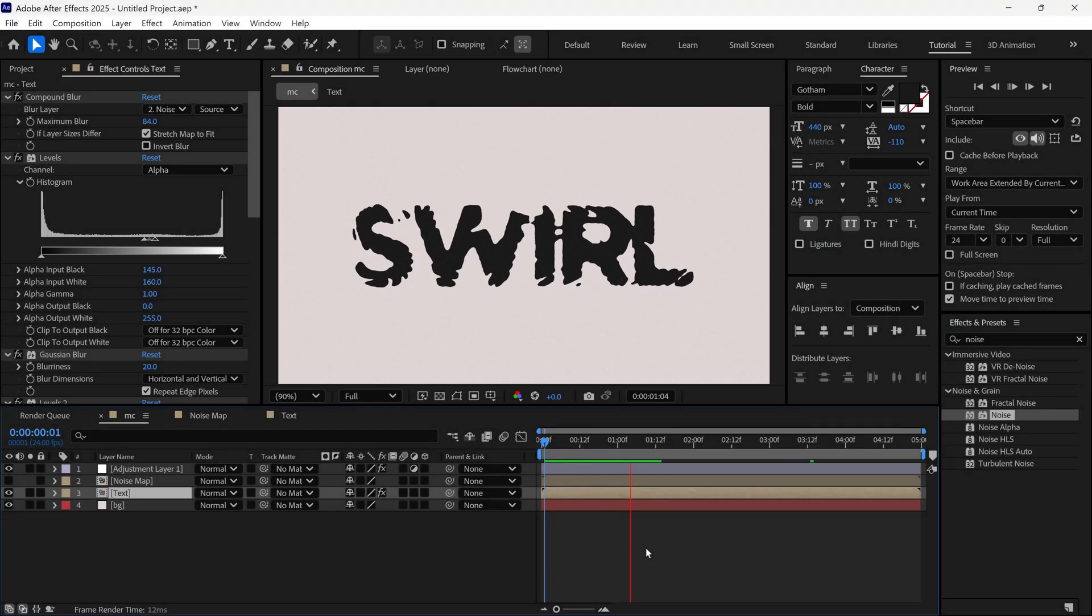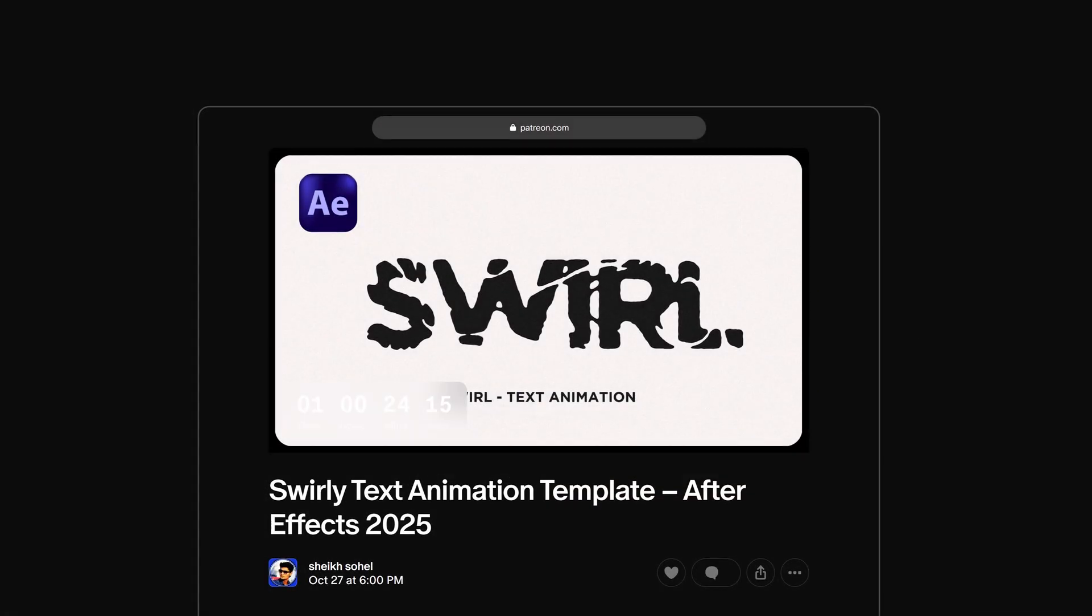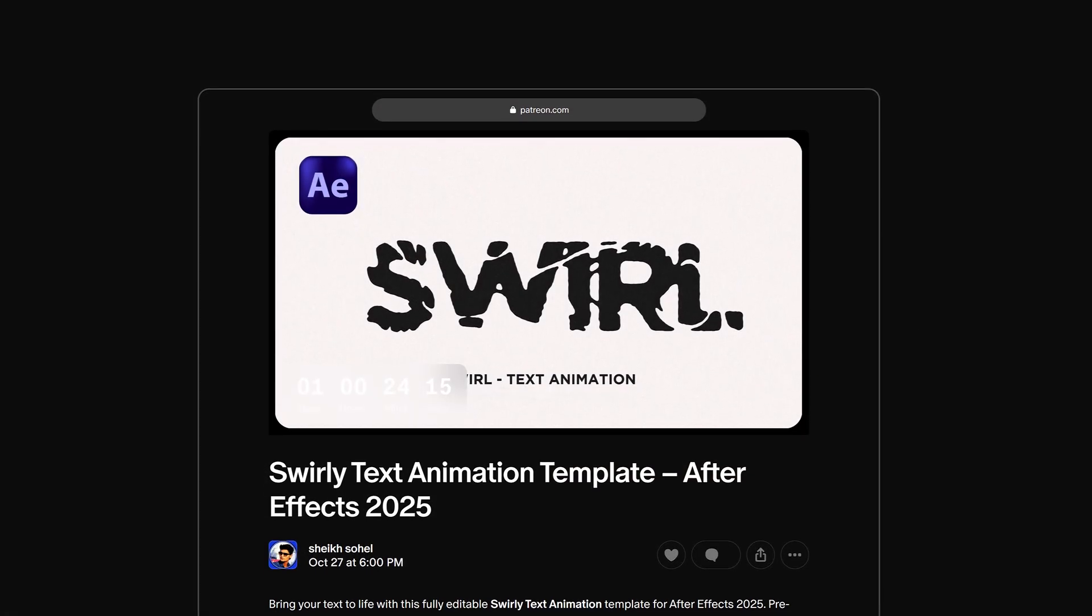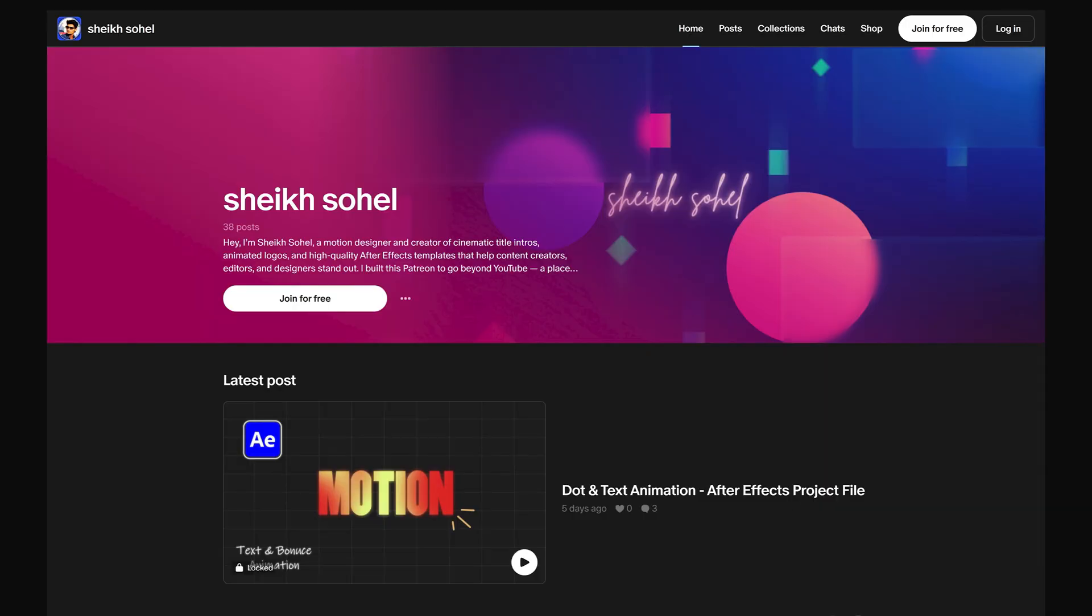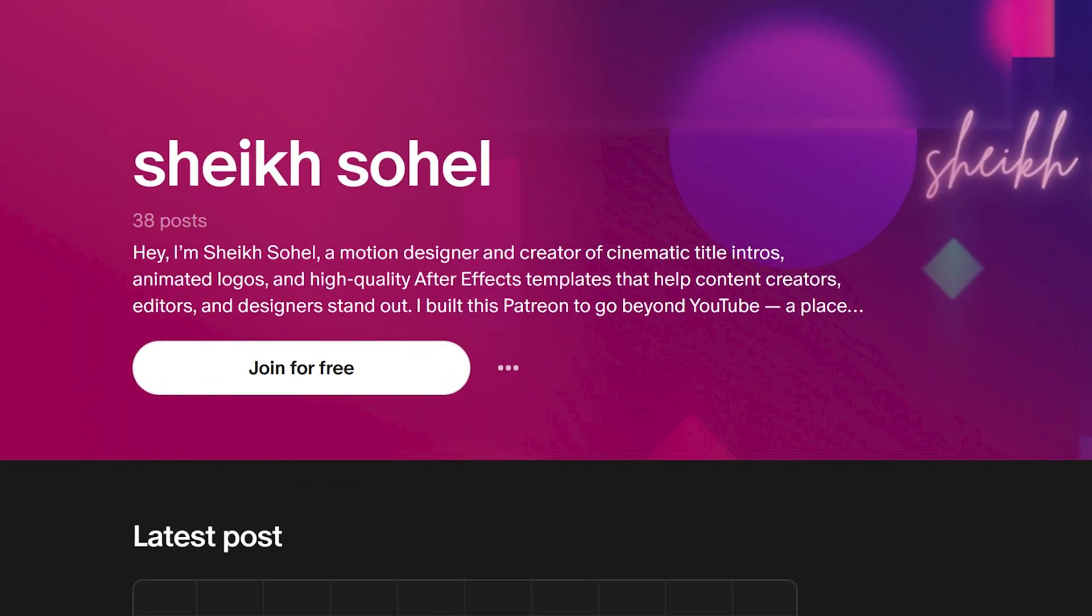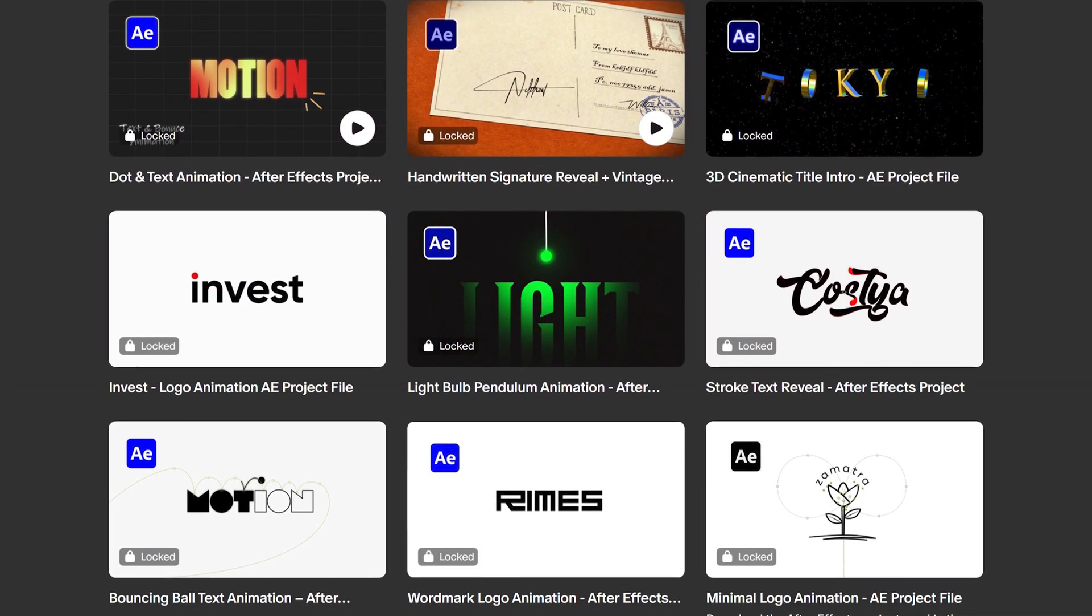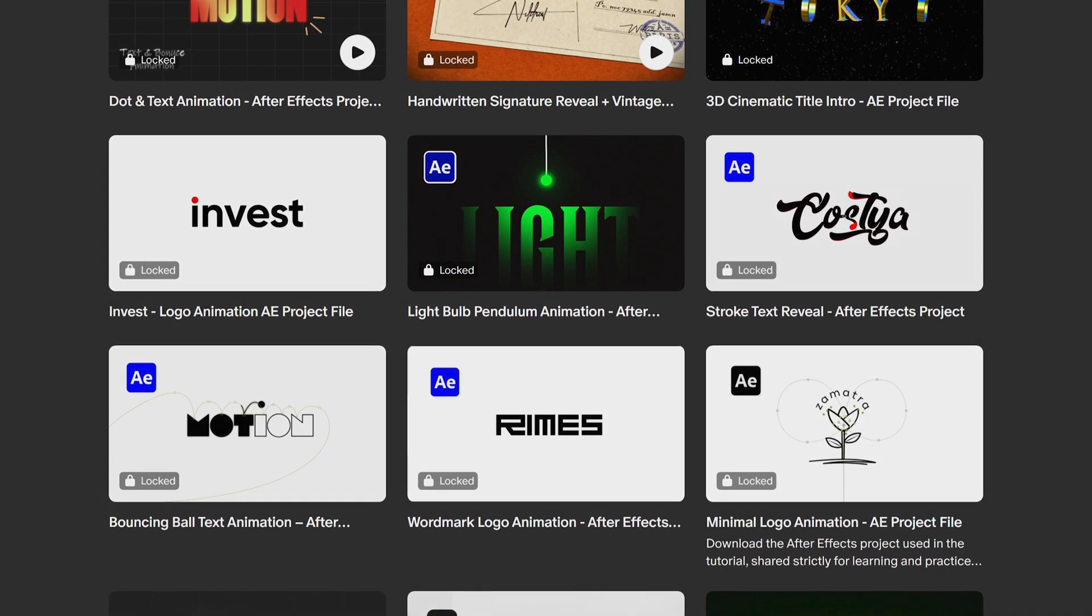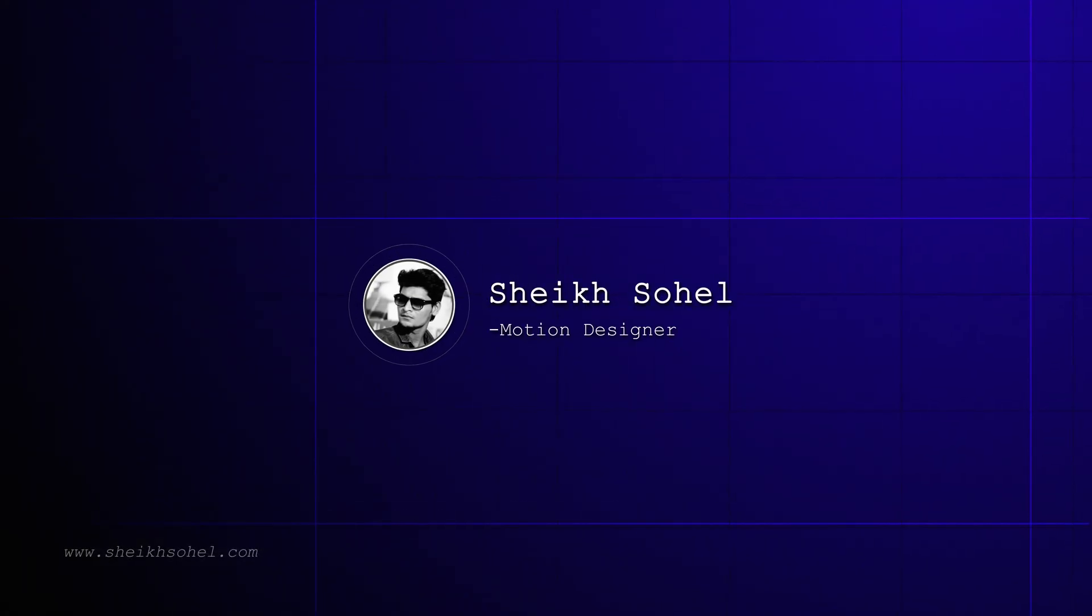In this video, you'll learn how to create swirly text animation in After Effects. By the way, you can download this template from the link in the description below. You can also join me on Patreon to get the latest updates and free After Effects projects. Alright, let's start the video.